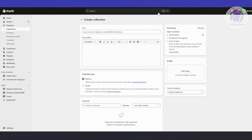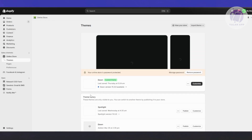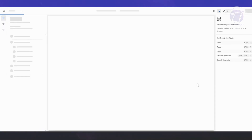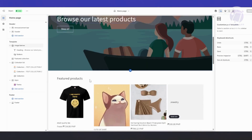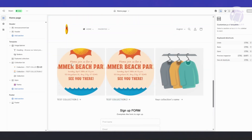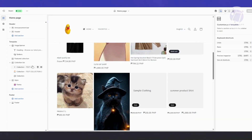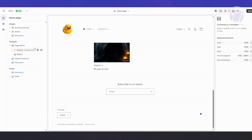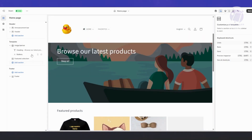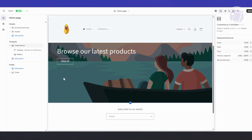Once you've done that, go to Online Store and click Customize. From here we want to add a section we can use for our grid. Let's clear a few things first — I'll delete the collection list, the form app, the image banner, and the featured collection to start fresh.